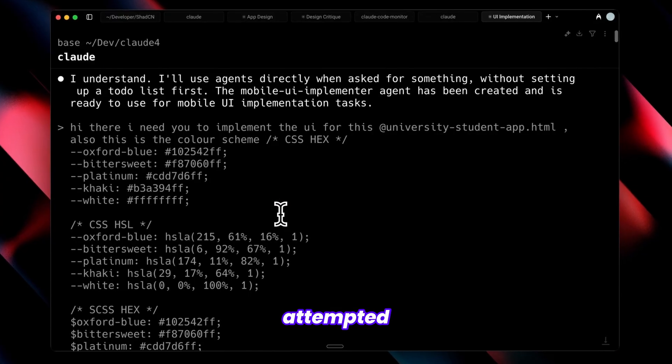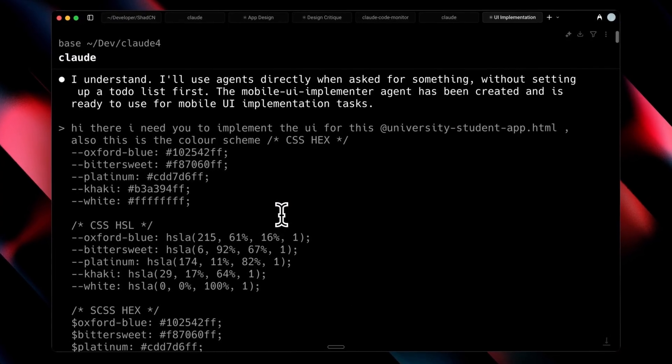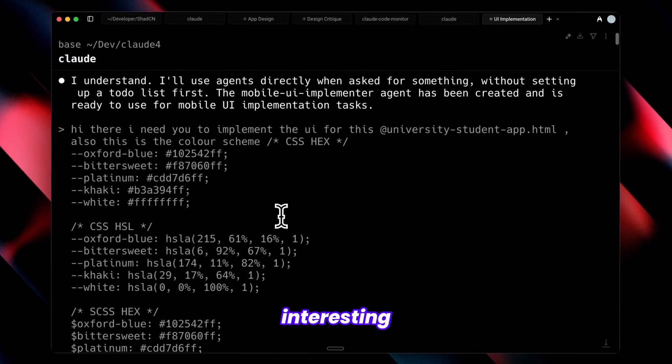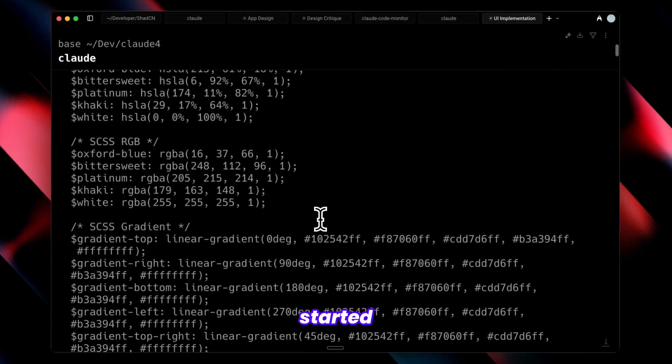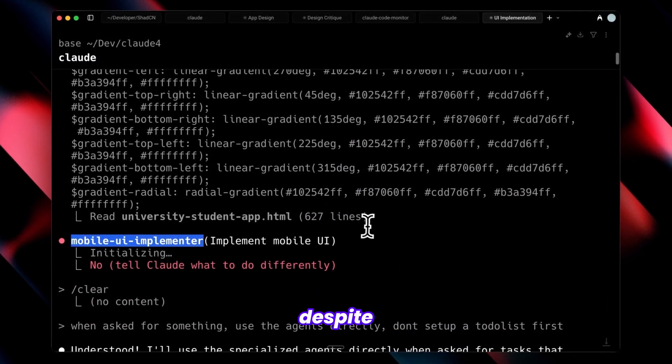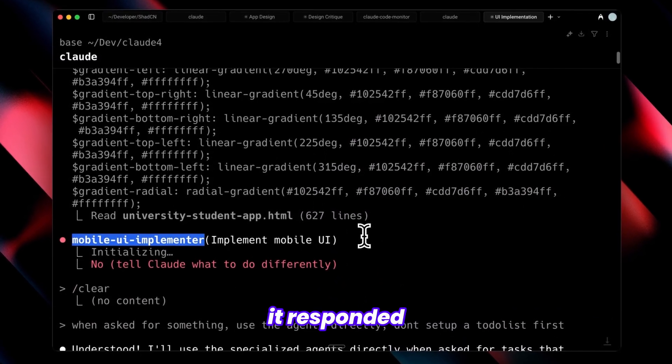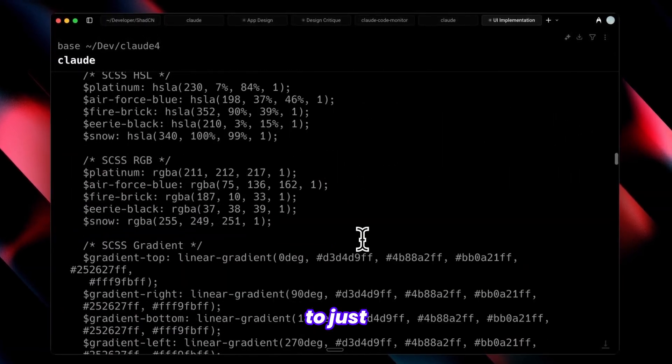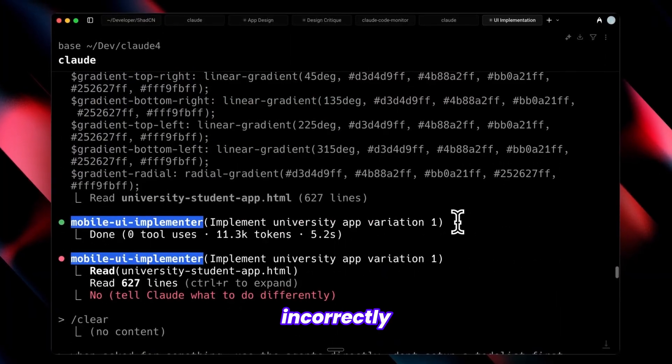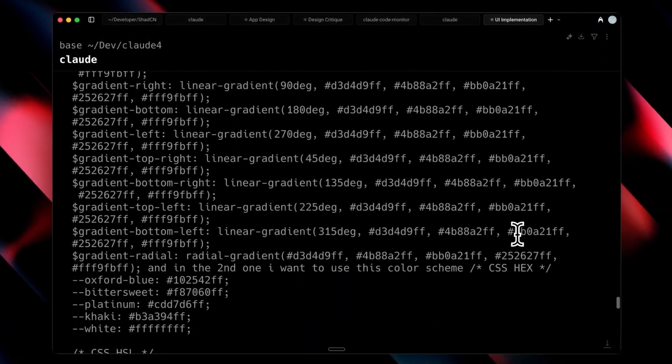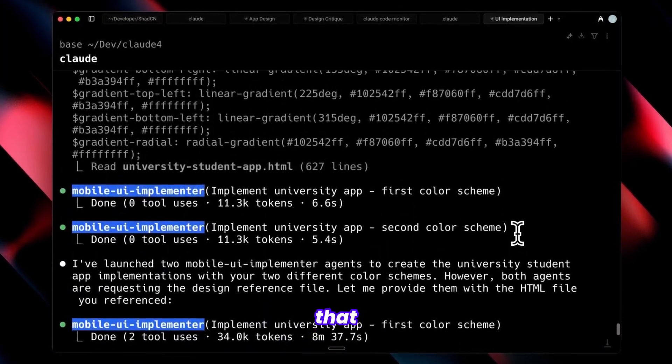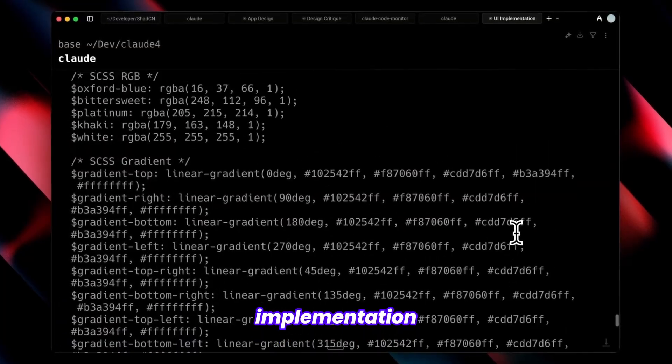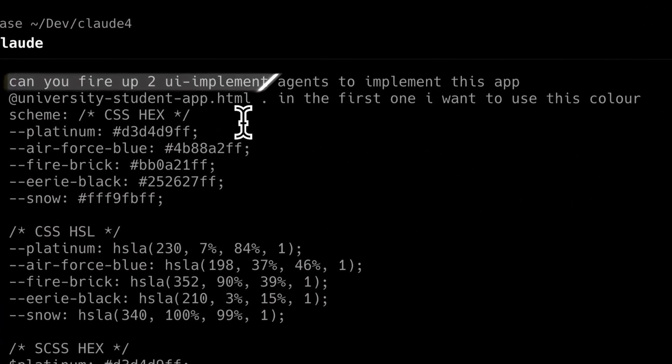When I attempted providing two color schemes, something interesting occurred. It initially started only one agent, and despite trying different prompts, it responded to just one prompt while incorrectly configuring two agents. Through testing, I discovered that proper implementation requires specific prompt structure.